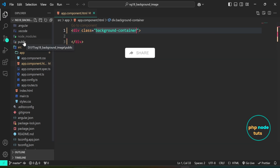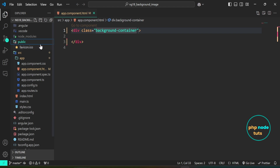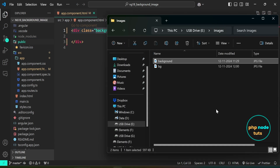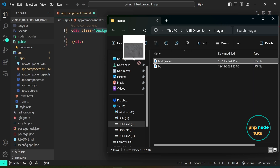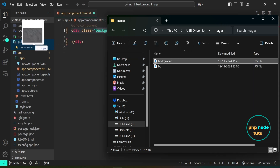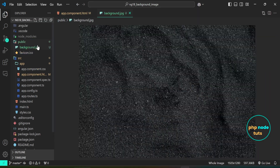First, we need to add the background image inside the public folder. Open the folder where you have stored the background image and copy it into the public directory. Here is the background image which we will display in our app.